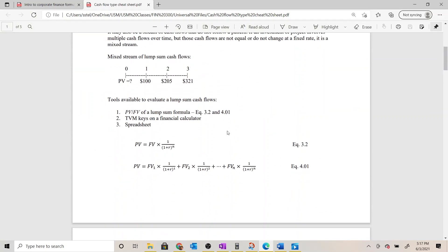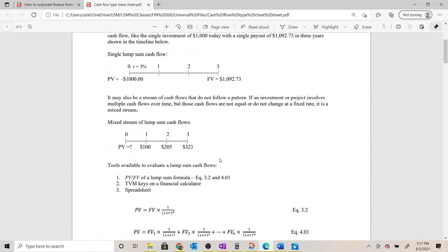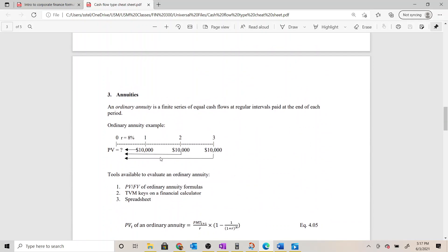It's either going to be a lump sum or some form of annuity. Lump sum formulas would work just fine, but we can take a shortcut if we recognize it is an annuity. The first annuity type is an ordinary annuity — a finite series of equal cash flows at regular intervals paid at the end of each period. Our example timeline looks exactly like this particular example: three $10,000 cash flows, even the same 8% discount rate.